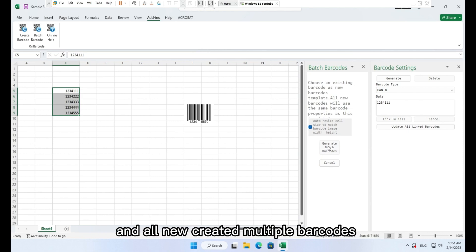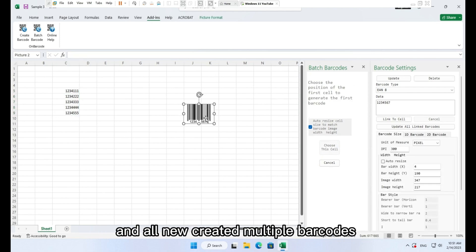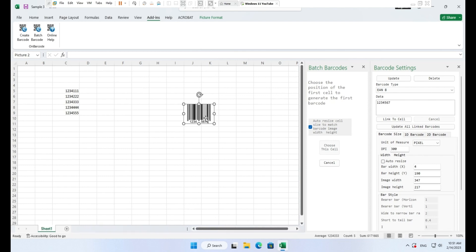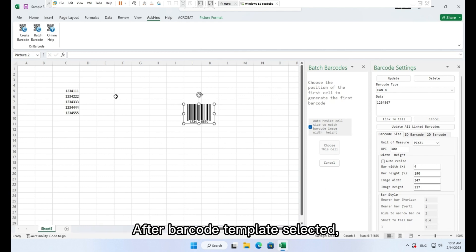Now you need to choose a barcode as a template. And all new created multiple barcodes will use the same properties as this barcode's properties.